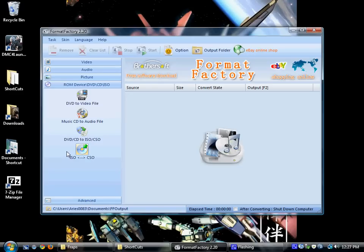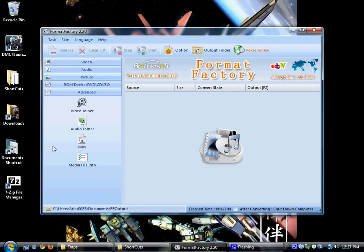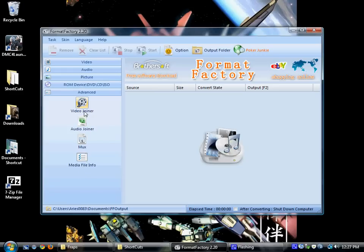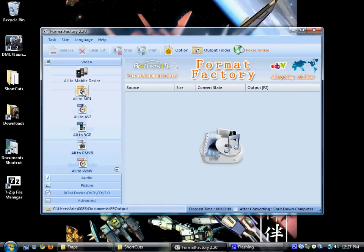And there's Advanced Video Joiner, Audio Joiner, MUX, and Media File. I've never tried any of these, but I tried the video one and the audio one for my podcast and also for YouTube.